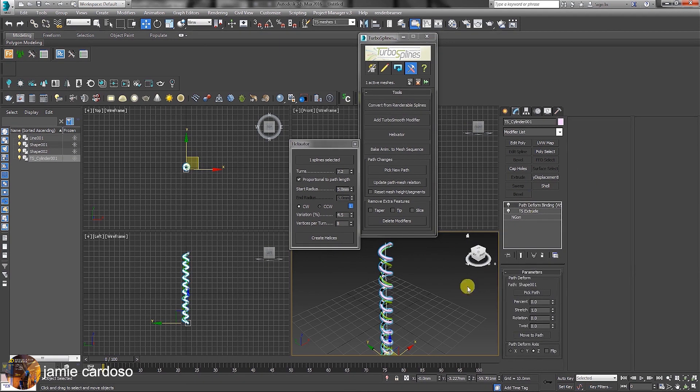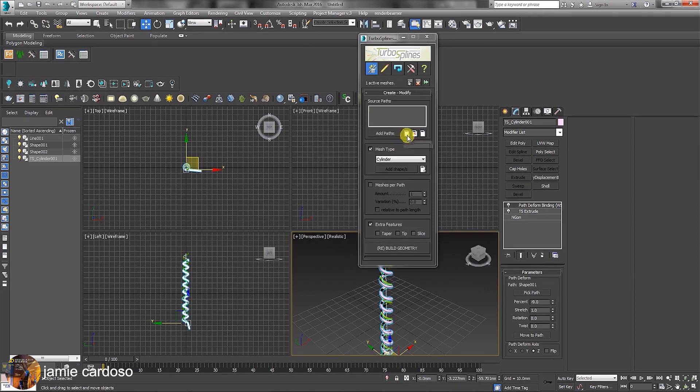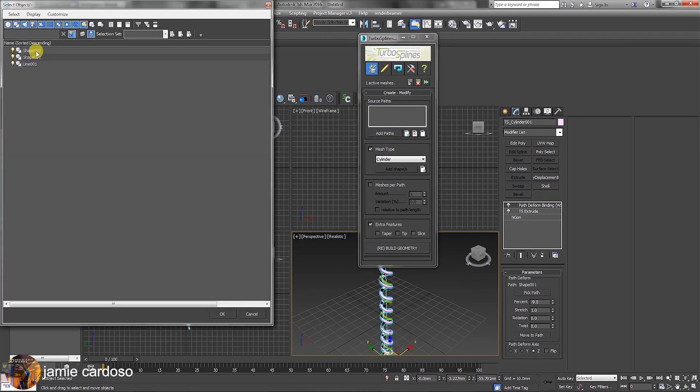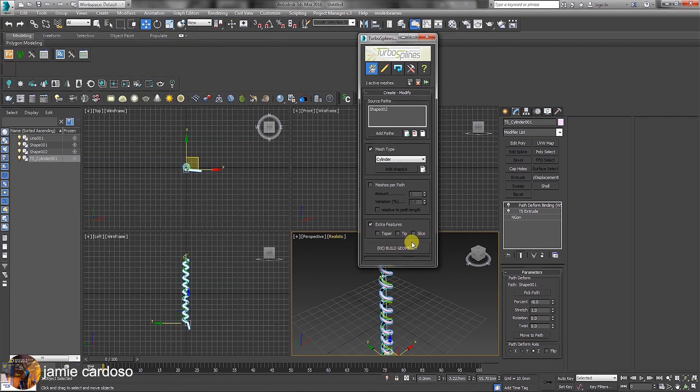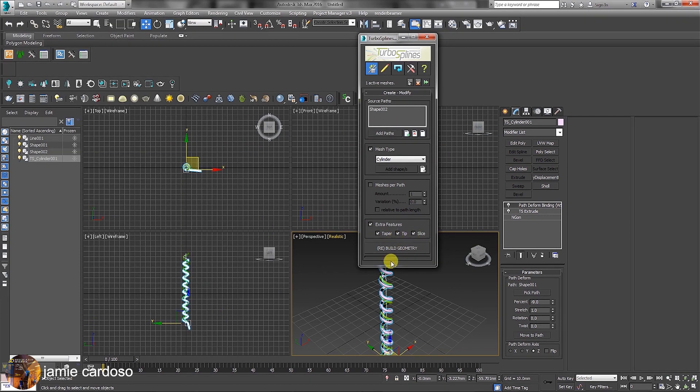To quickly go through the extra features parameters, let's go to the creation parameters and add other splines from the scene. Next, enable the taper, tip and slice options. Following that, click to build geometry.